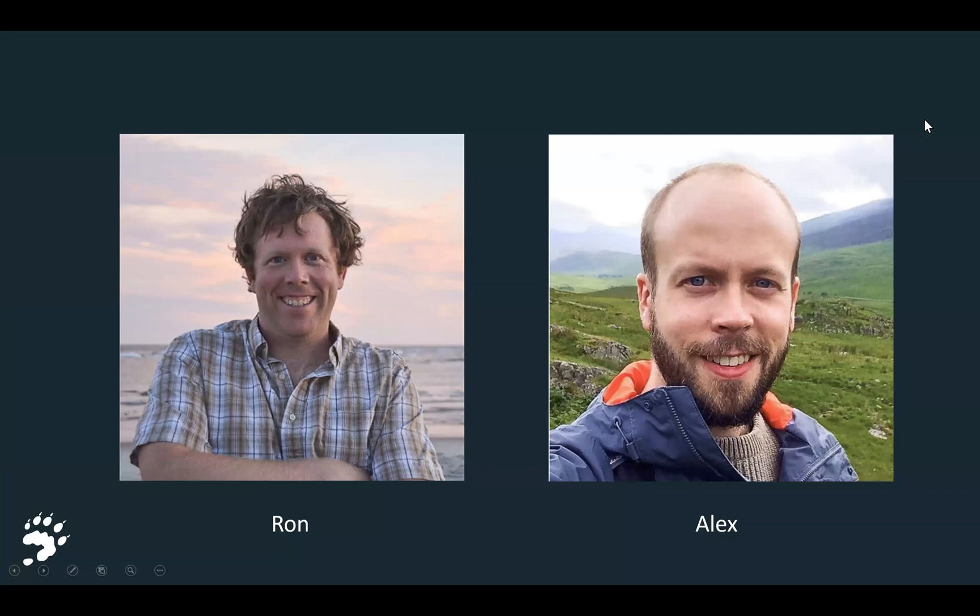I'm Ron Sutherland, Chief Scientist for Wildlands Network, supported here by Alex Fanko, our GIS specialist who ran the new models I'll be showing you in a minute.